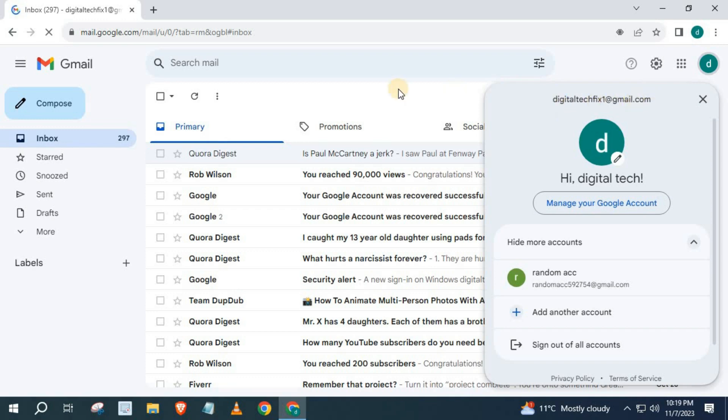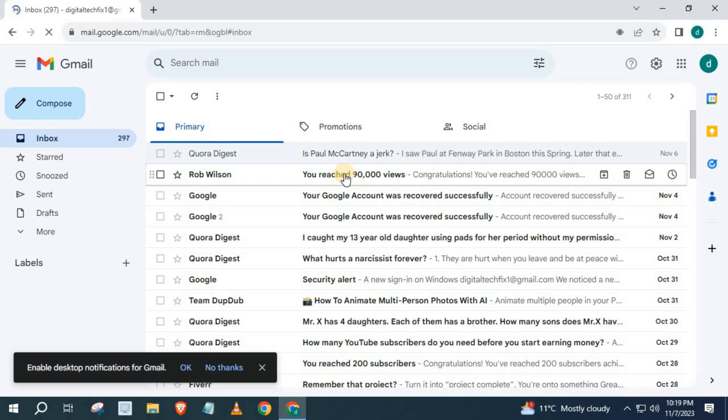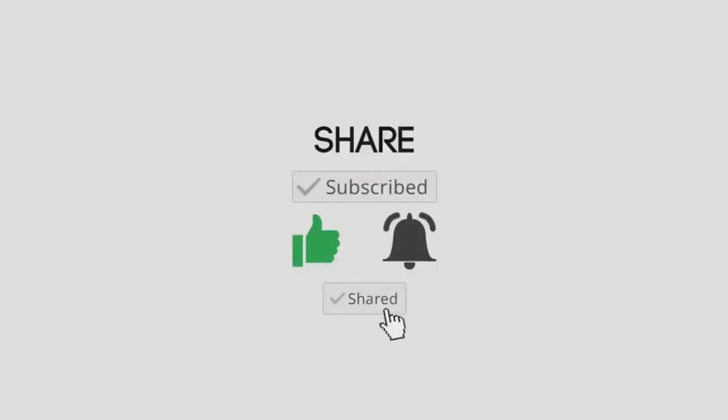And that's how you do it guys, how to open Gmail in laptop or PC. Thank you.